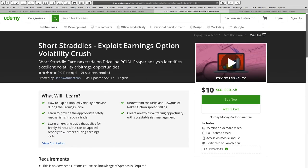The third course is on short straddles, in which we exploit earnings option volatility crush. This is quite an exciting trade. The important part is how do you identify a great volatility arbitrage opportunity — and that's what this course is all about. A little analysis is involved, and once the crush happens overnight after earnings, the trade is essentially over the next day and you can do pretty well. This opportunity comes up four times a year across many, many stocks.